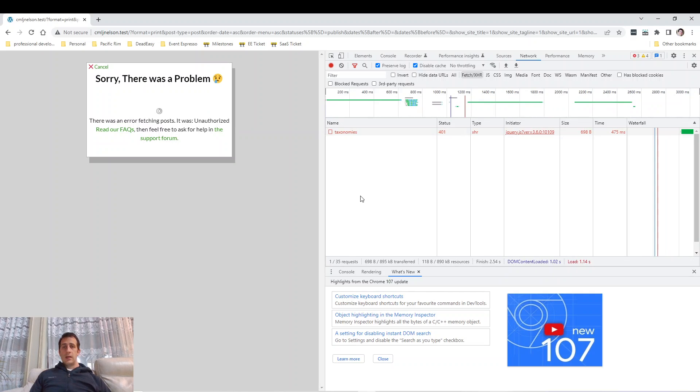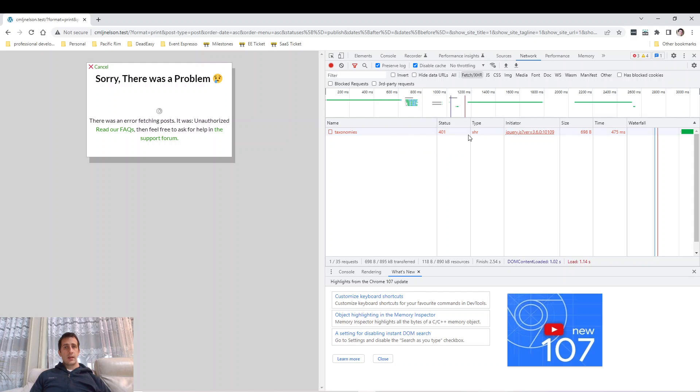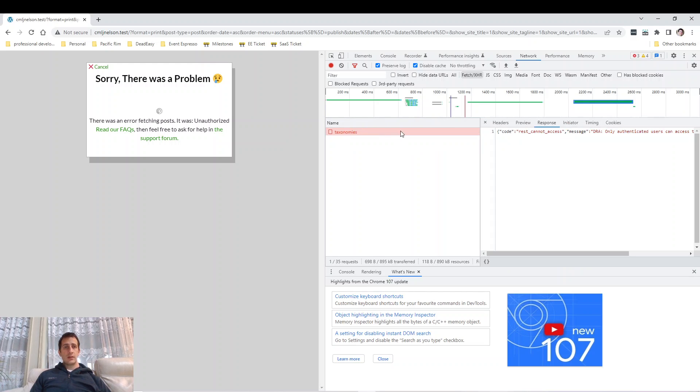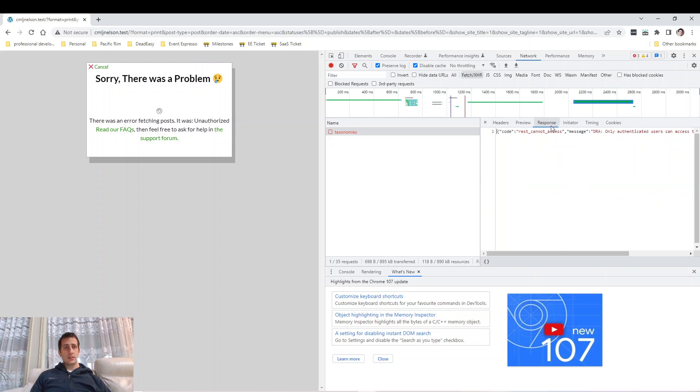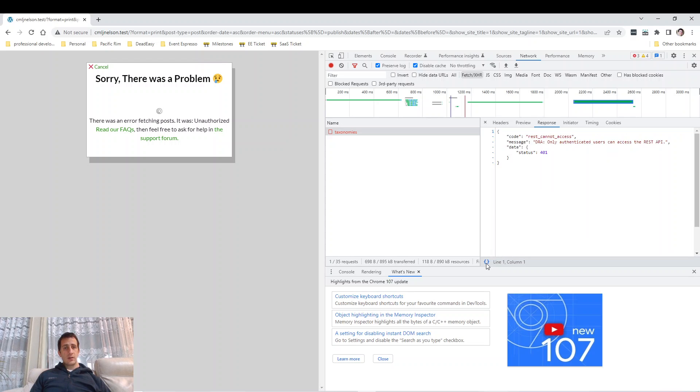Here we see that there's only one request that went out, the very first one that happened last time to get the taxonomies. Let's look at the response. Click this button again to make it more readable.